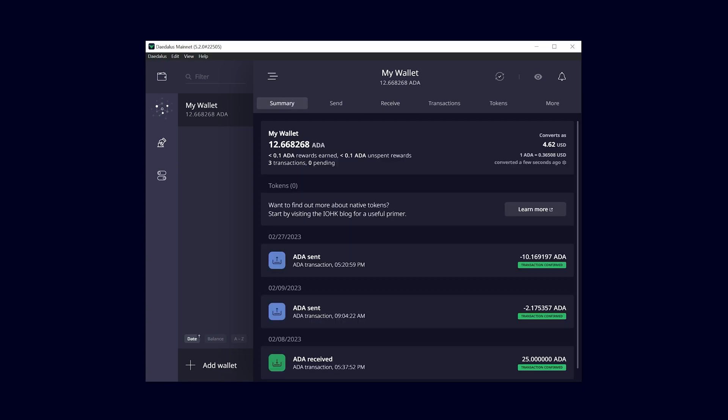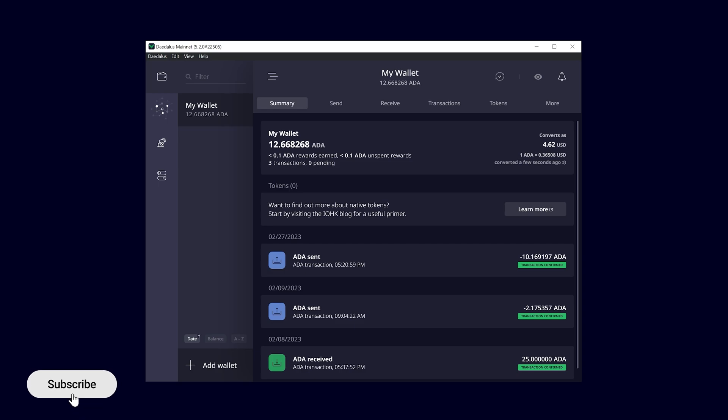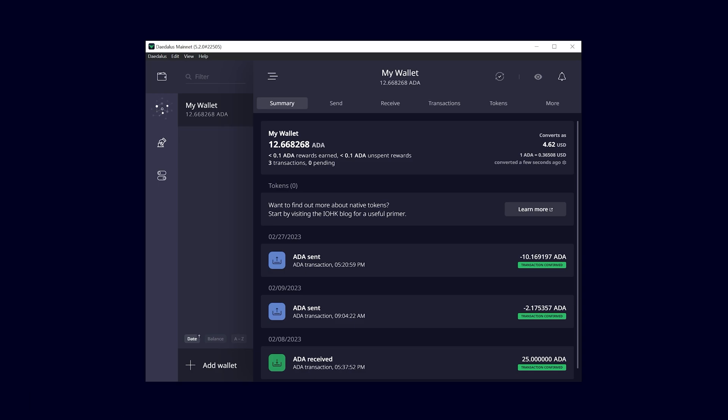If you want to learn more about Daedalus, check out the other videos in this playlist. For example, how to connect your hardware wallet or delegate to a stake pool.